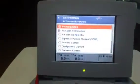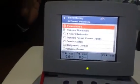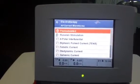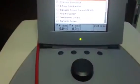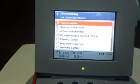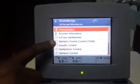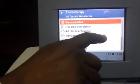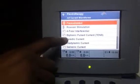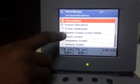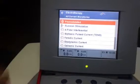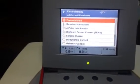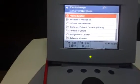Go back again. All Current Waveforms means whatever currents are available in this machine — both for pain and for stimulation — will all be displayed here. Try to remember these currents: Russian current, Interferential current, TENS current, Faradic, Diadynamic, and Galvanic. These are the different currents you are going to apply to patients.